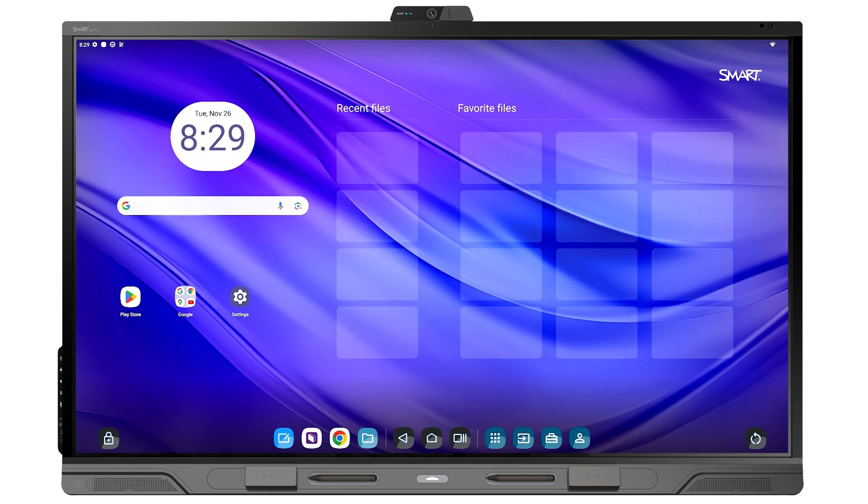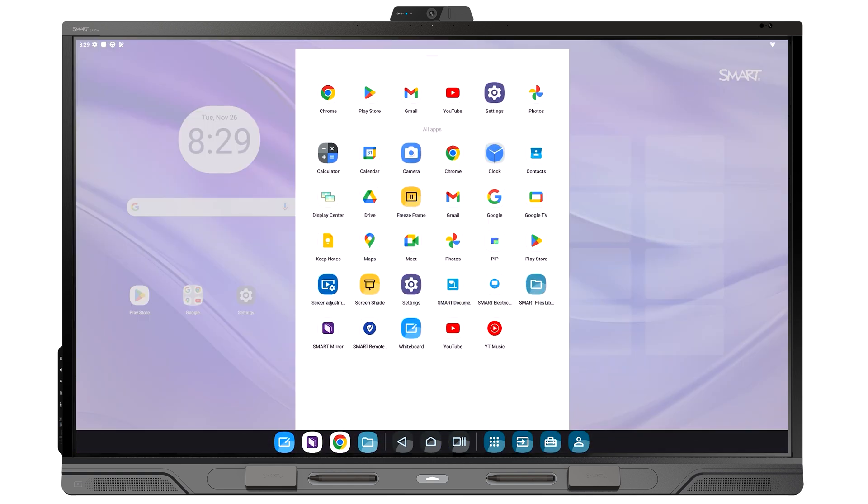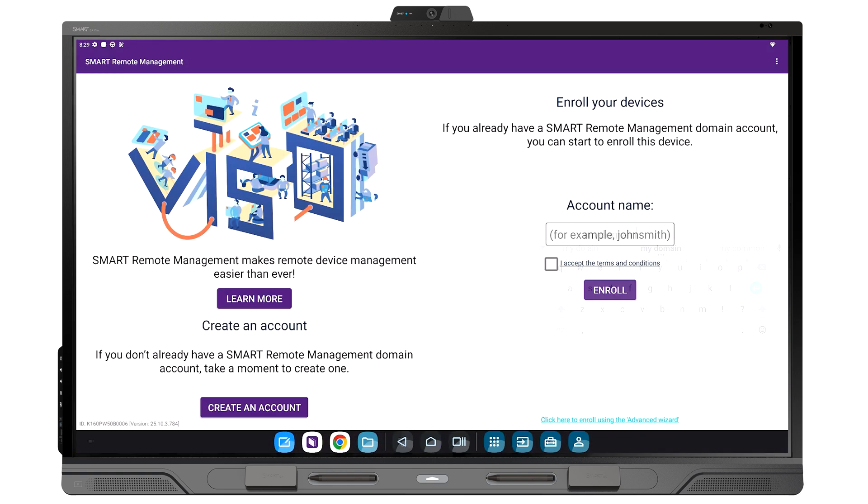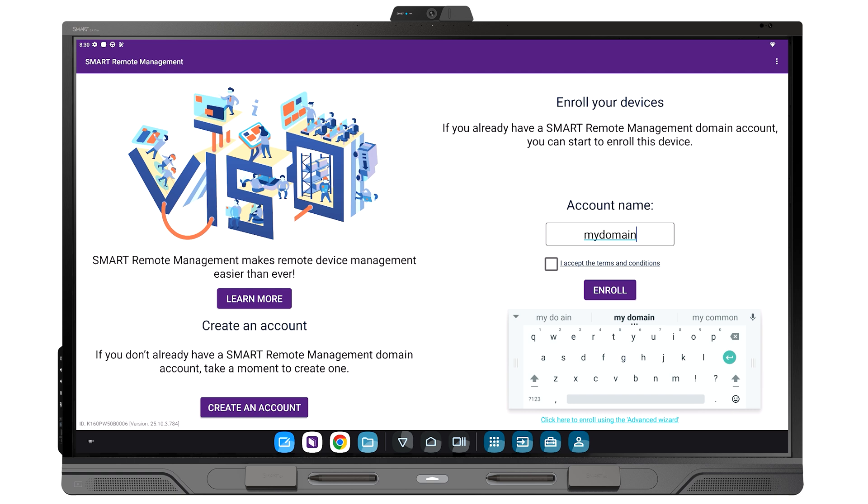If your organization uses Smart Remote Management, go to Apps, Smart Remote Management, enter your organization's account name, accept the terms and conditions, and select Enroll.